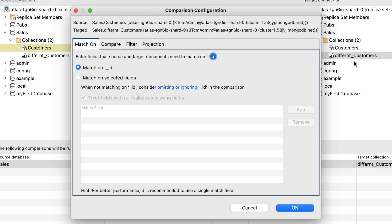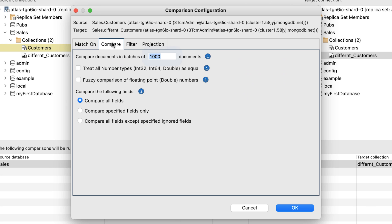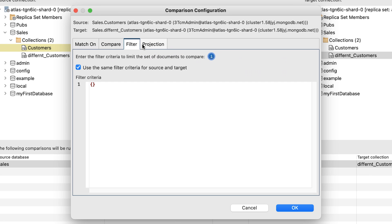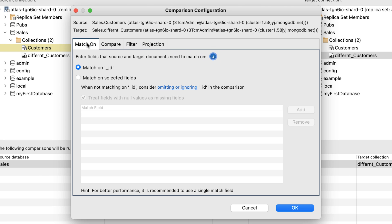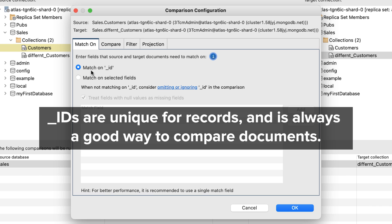A comparison configuration window opens. By going through the various tabs and their settings, you have the option to set certain fields and filters based on your criteria. In the Match On tab, we can leave selected the Match on MongoDB underscore ID, in which IDs are unique for records and is always a good way to compare documents.